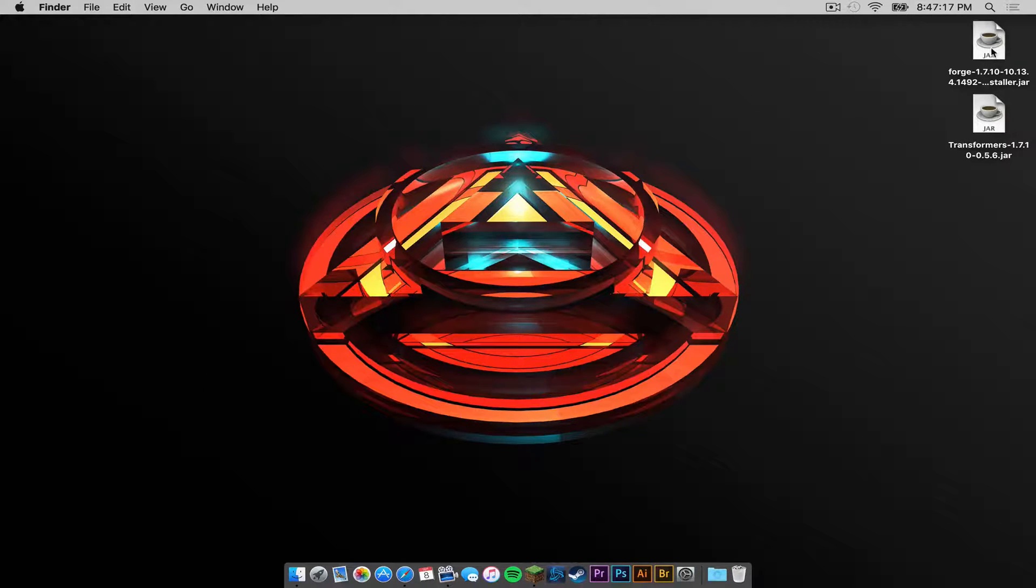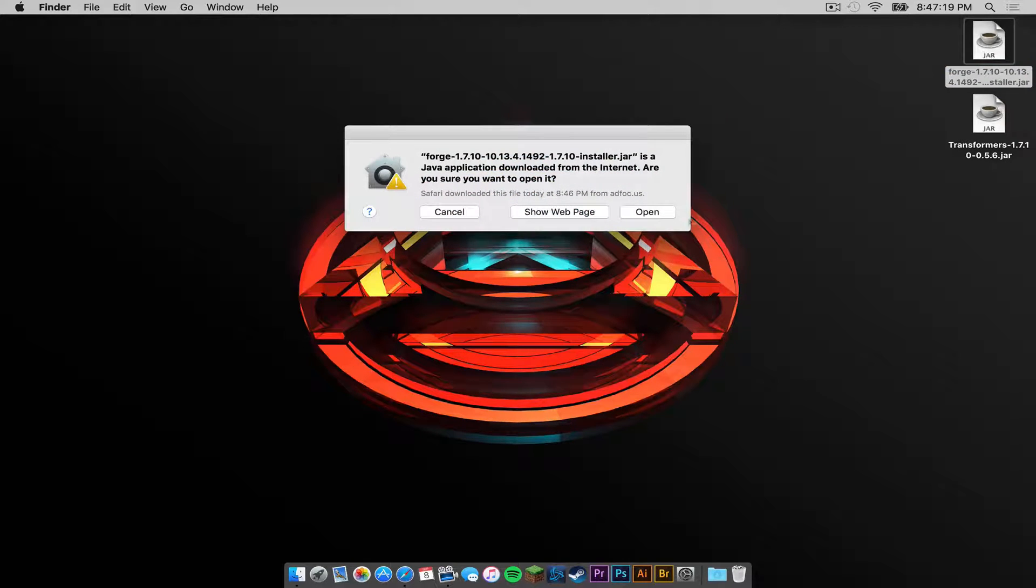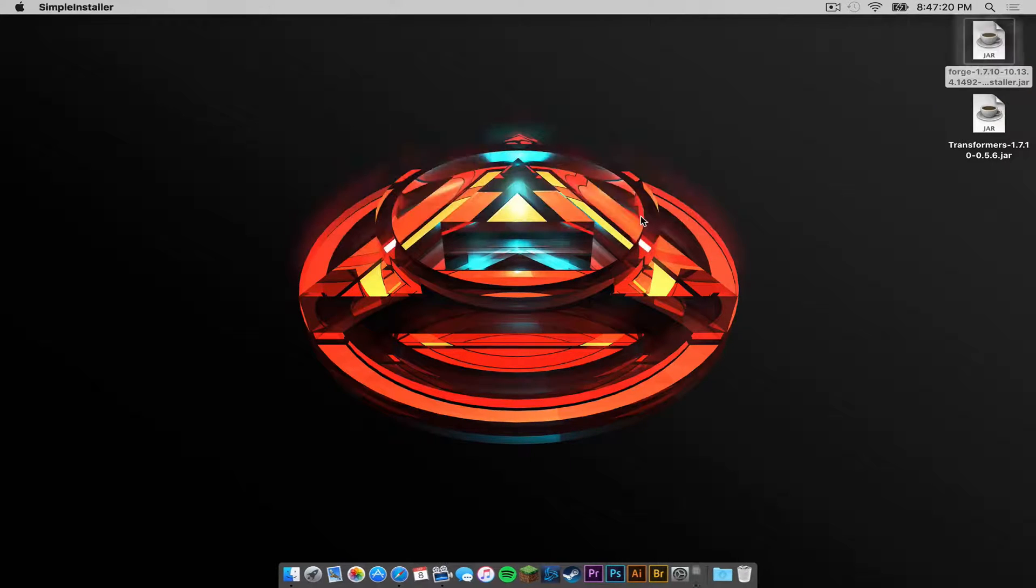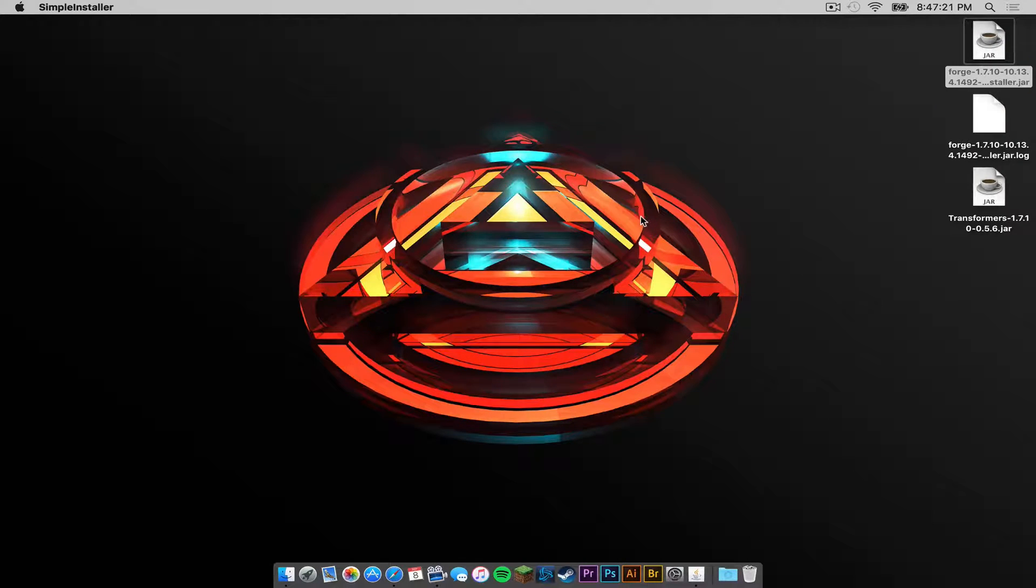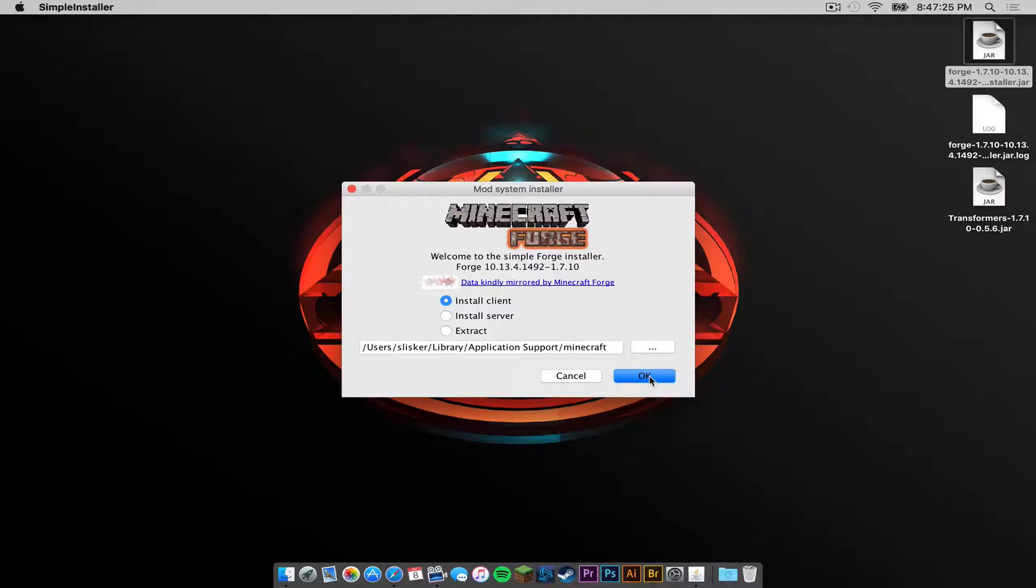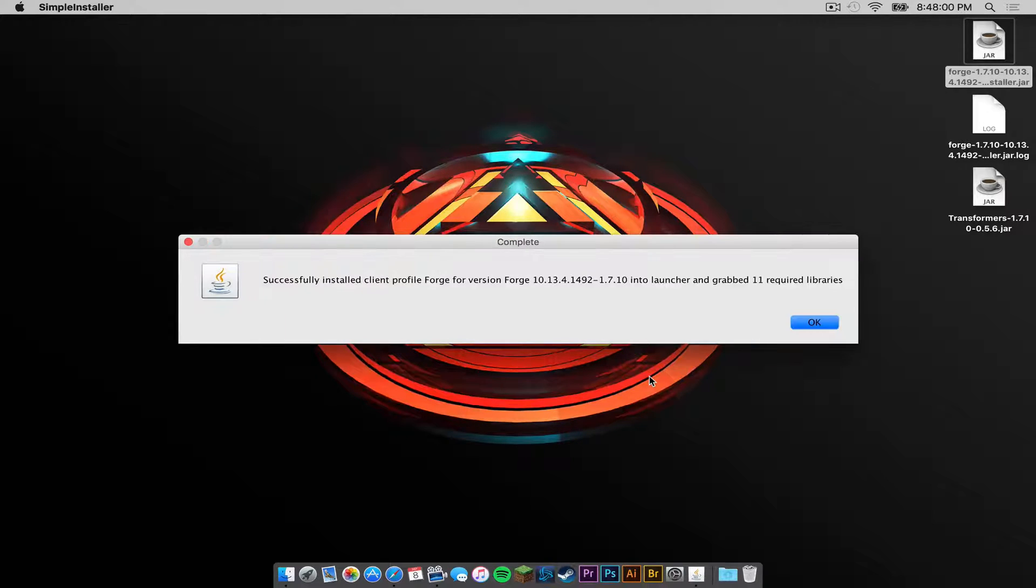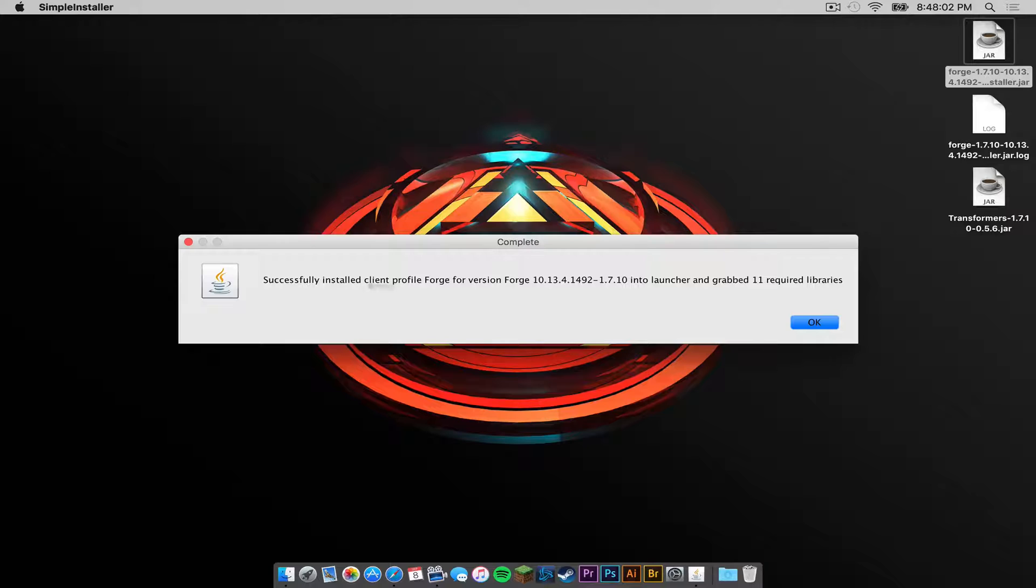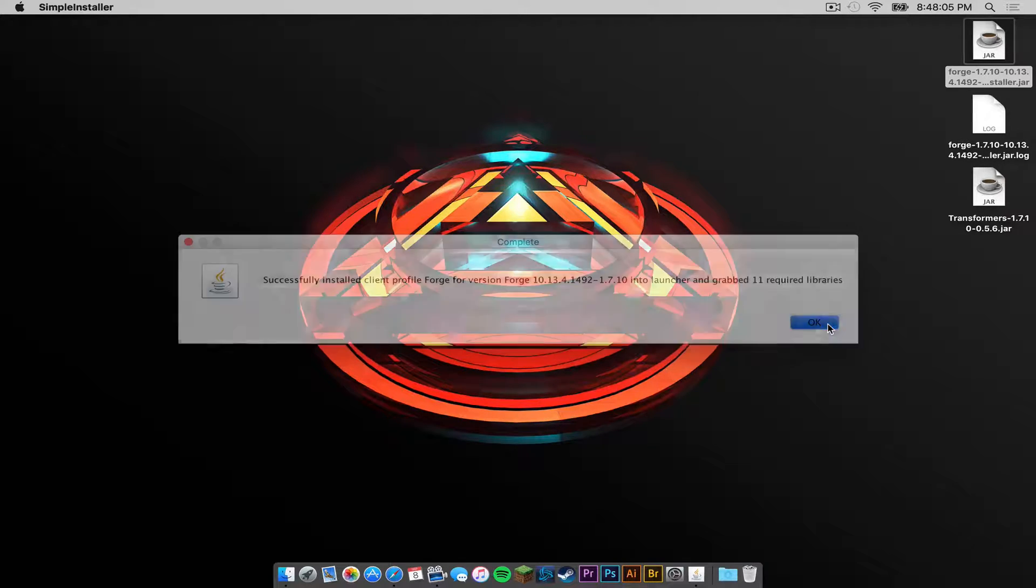Now double-click on your ForgeInstaller.jar. Click Open. Make sure Install Client is selected. Then press OK. Once that is complete, you should get a success notification looking just like this. Press OK.